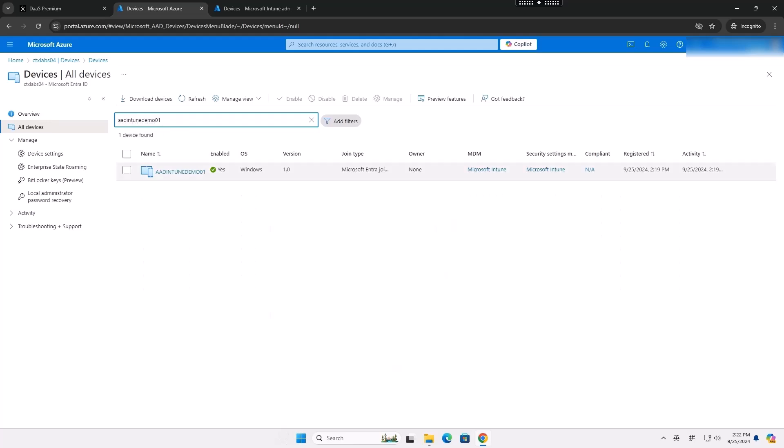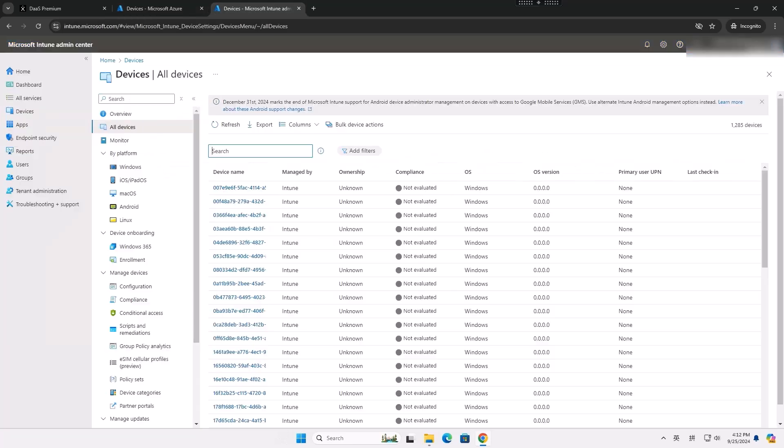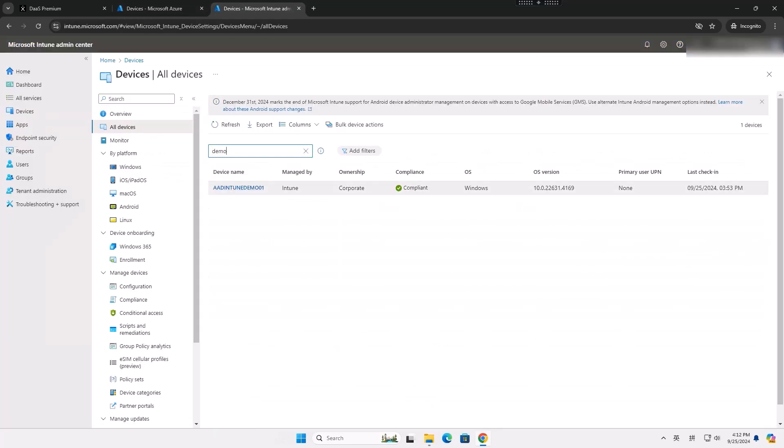Citrix MCS integration with Microsoft Intune empowers administrators to achieve unified device management, enhance security, and compliance.